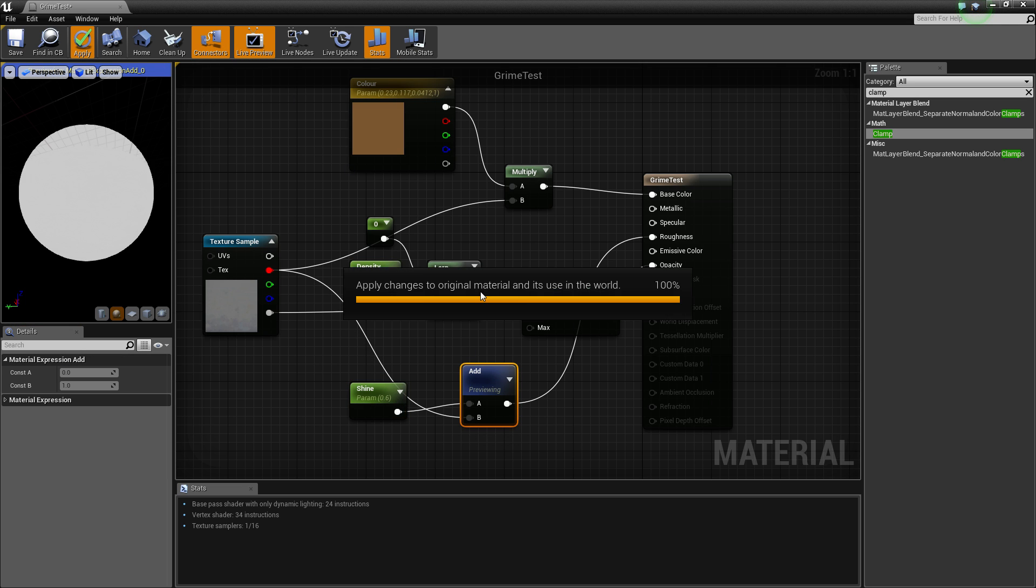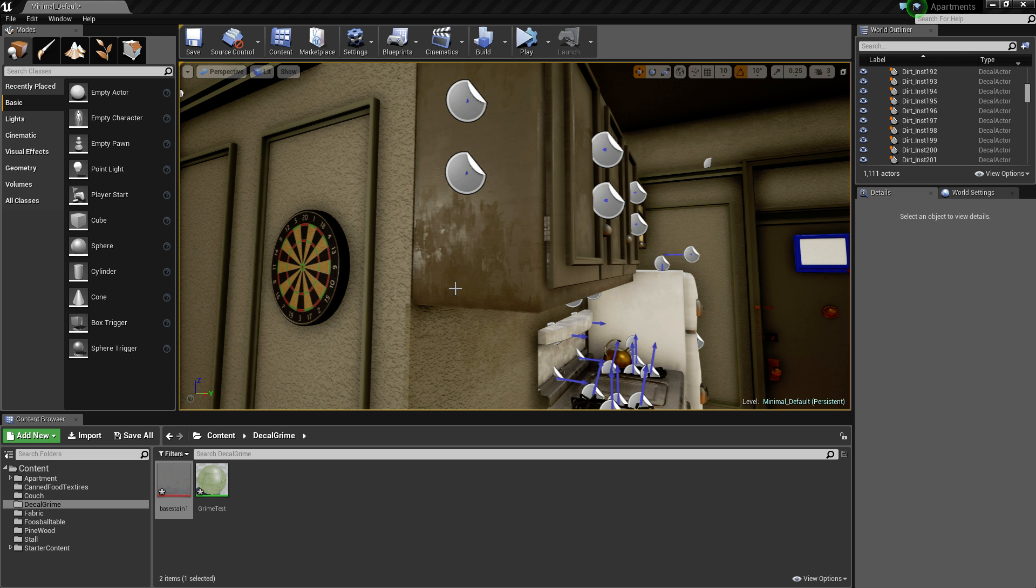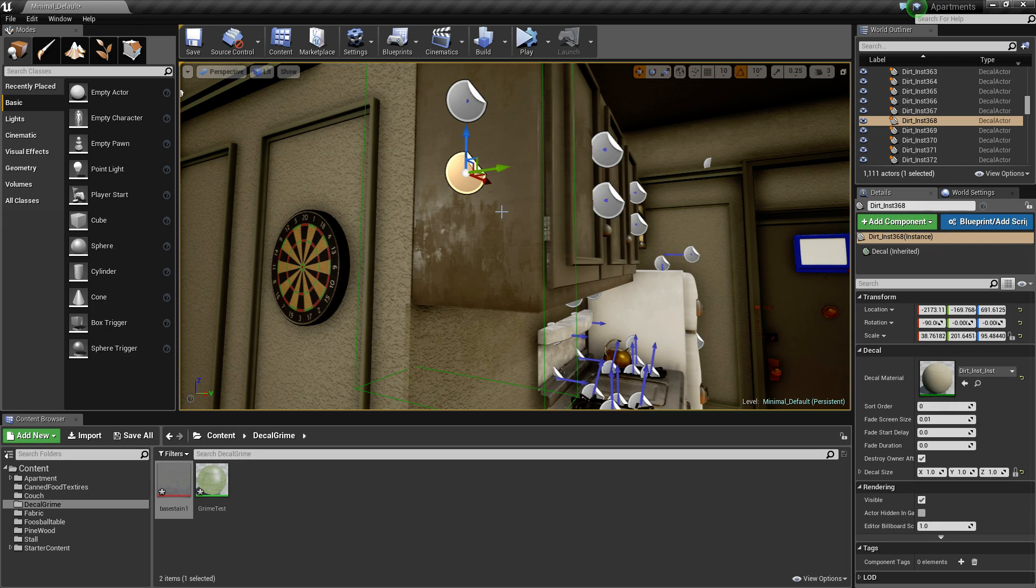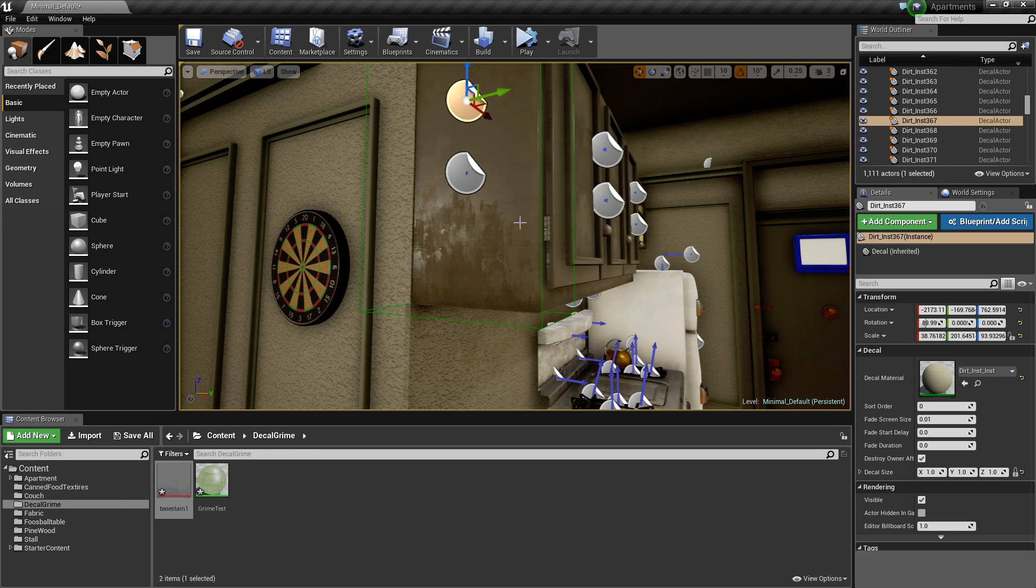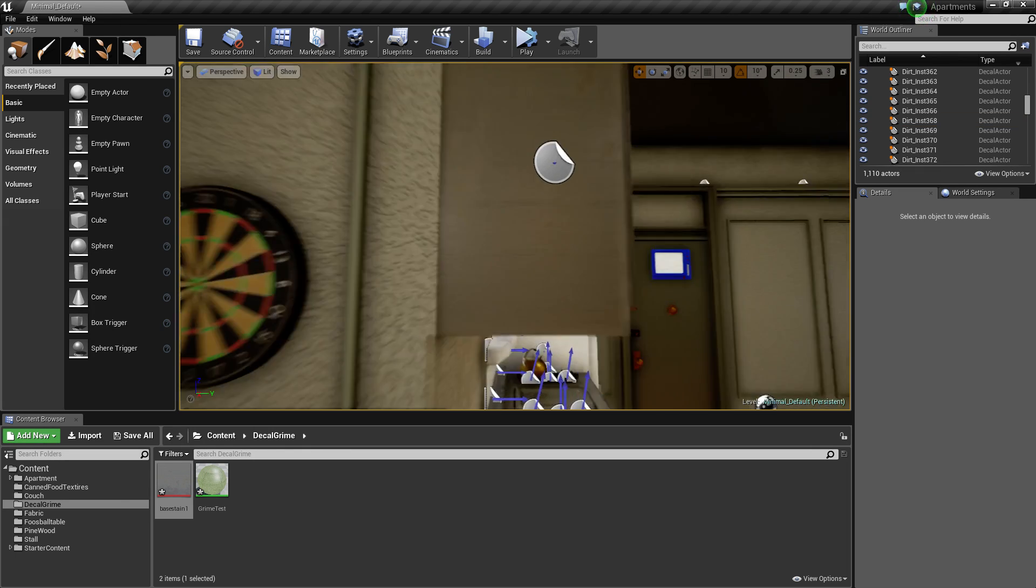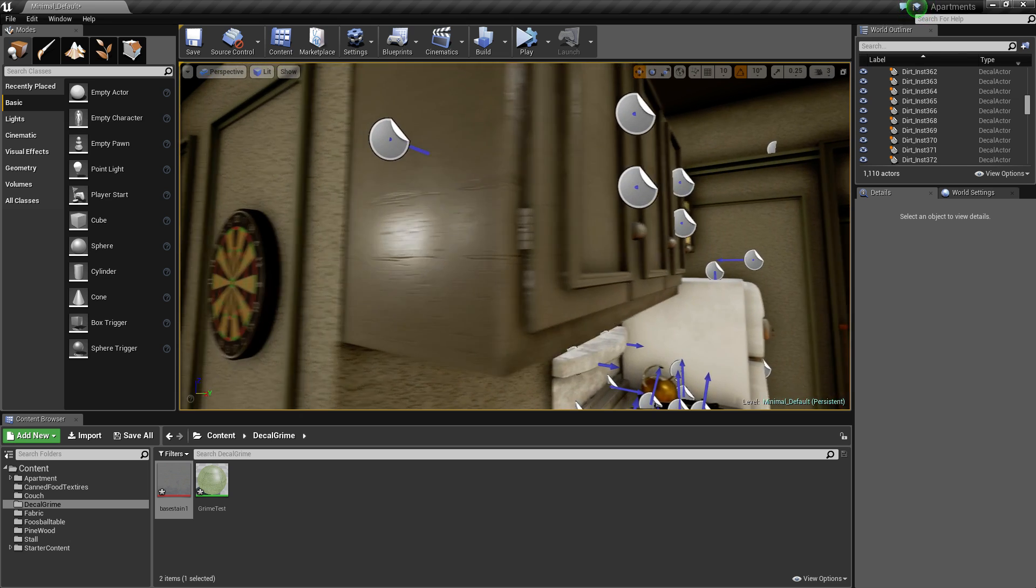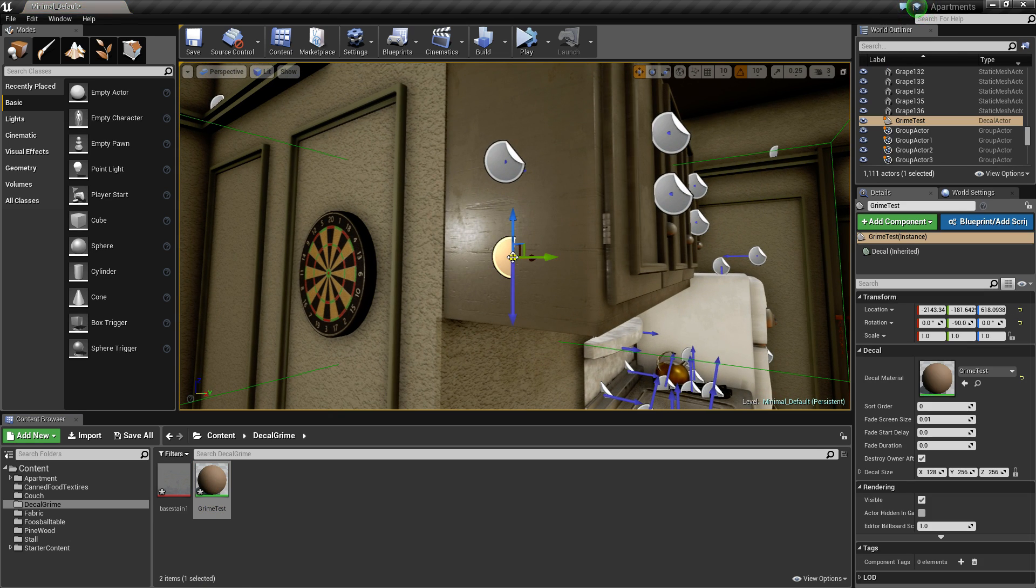Now this should sort of be the basis of your actual texture. So if we just minimize that and let's just delete that for now, it doesn't really matter. All right, so now this is a shiny piece of wood. So now get your decal, drag it onto there.